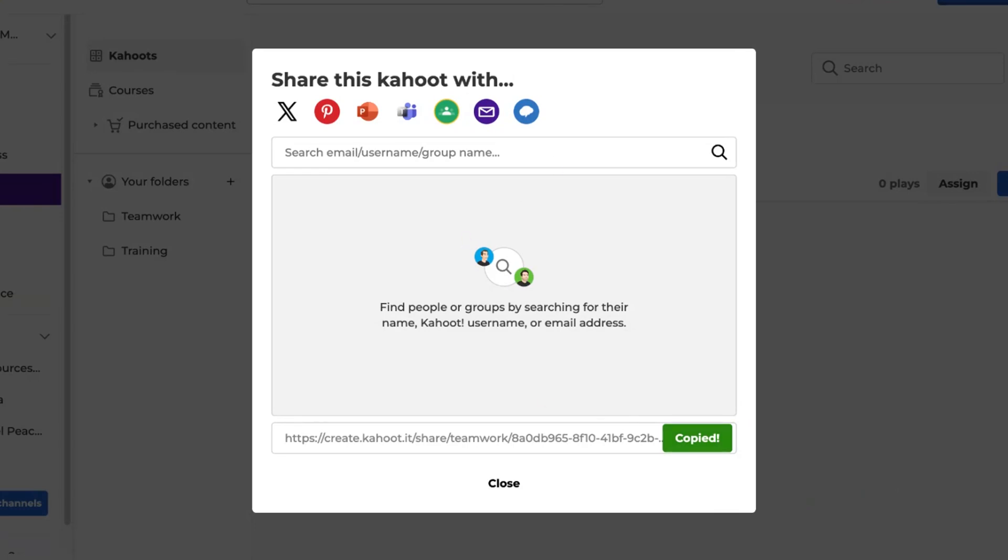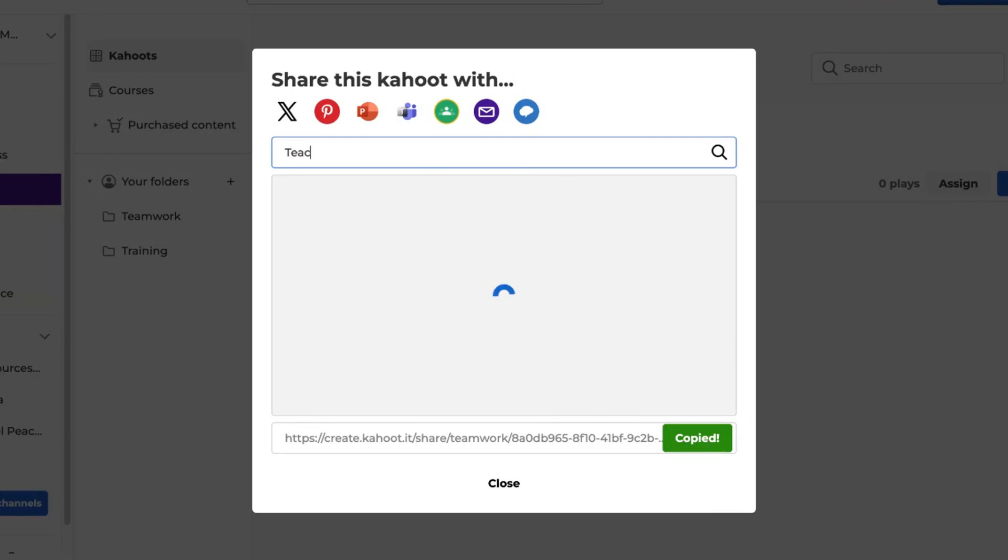A list of matching individuals and groups will appear under the search box. Click Share next to the people or groups to share your kahoot.